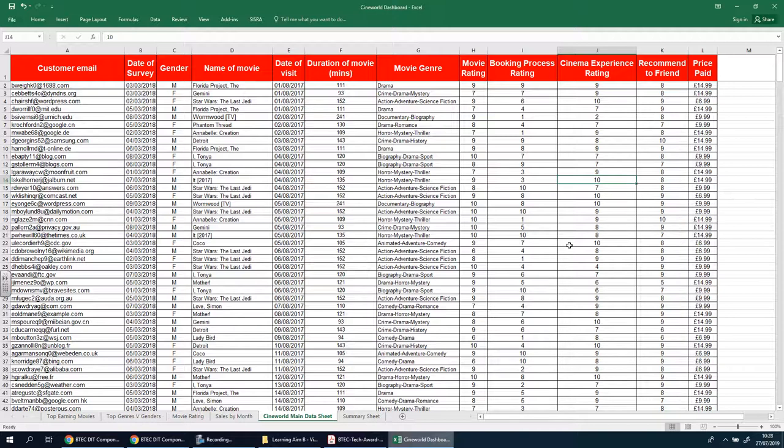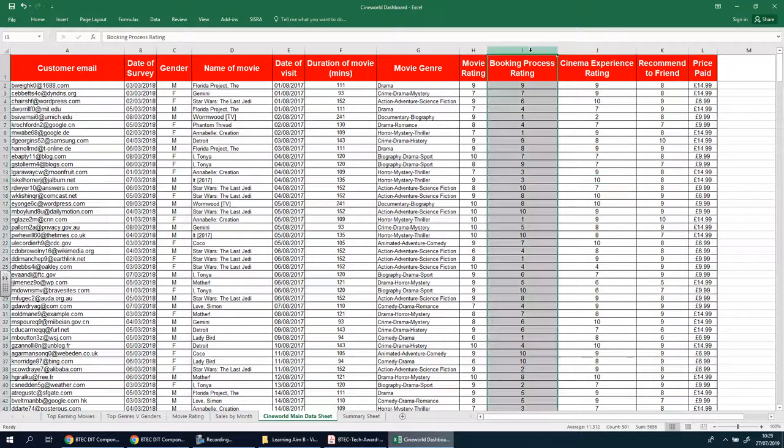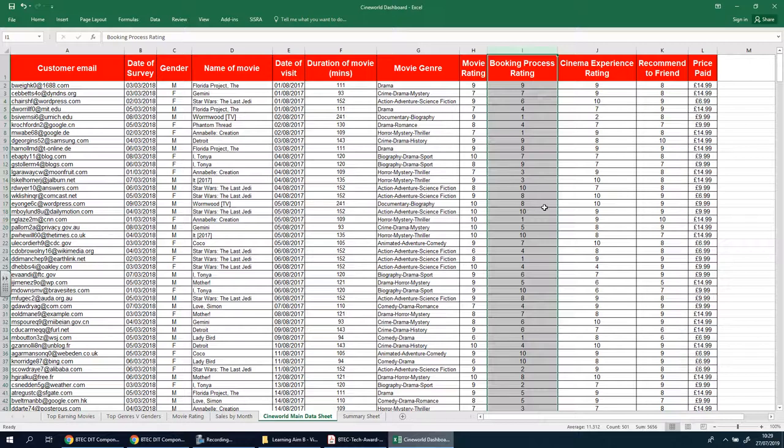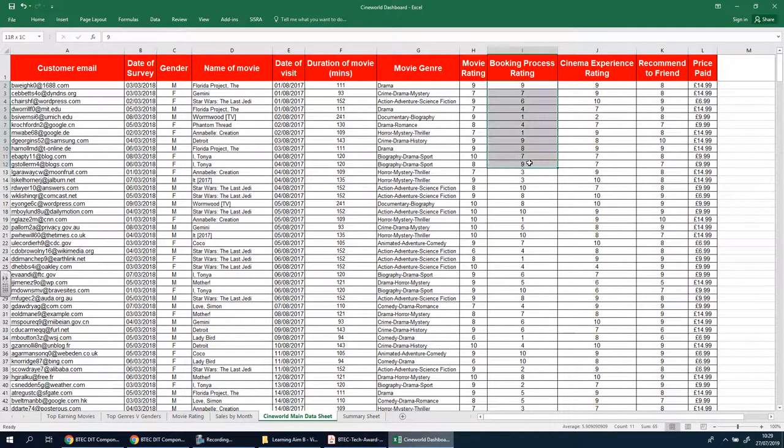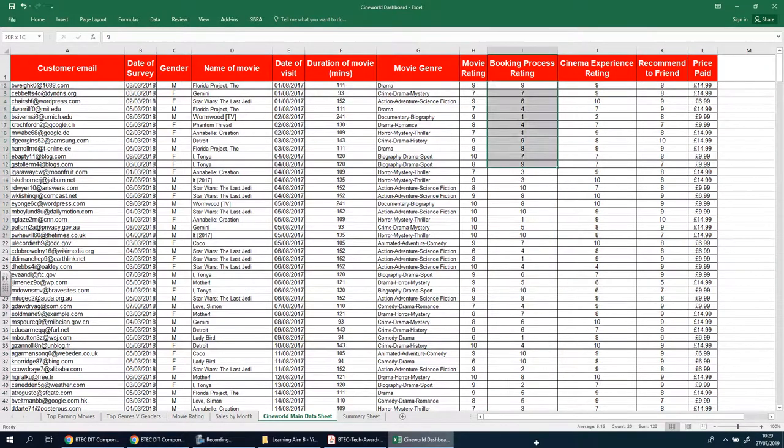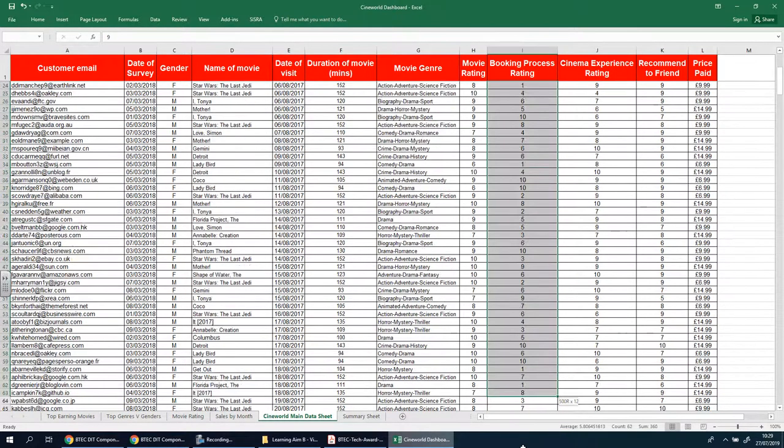I'm going to give you a very easy one. So let's look at the ratings here, like the booking process. Now we might say anything that's 7 and above, so 7, 8, 9, and 10 should be, let's say 8 and above, so 8, 9, and 10 should be in green. Okay, so we're going to select everything here. I'm going to select like this. Let's go down all the way down.